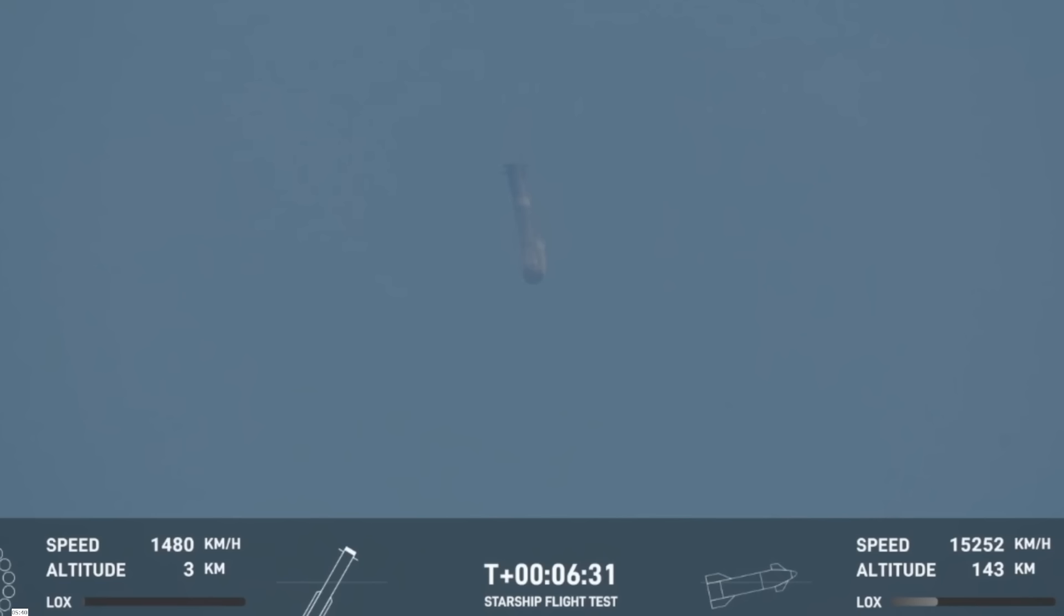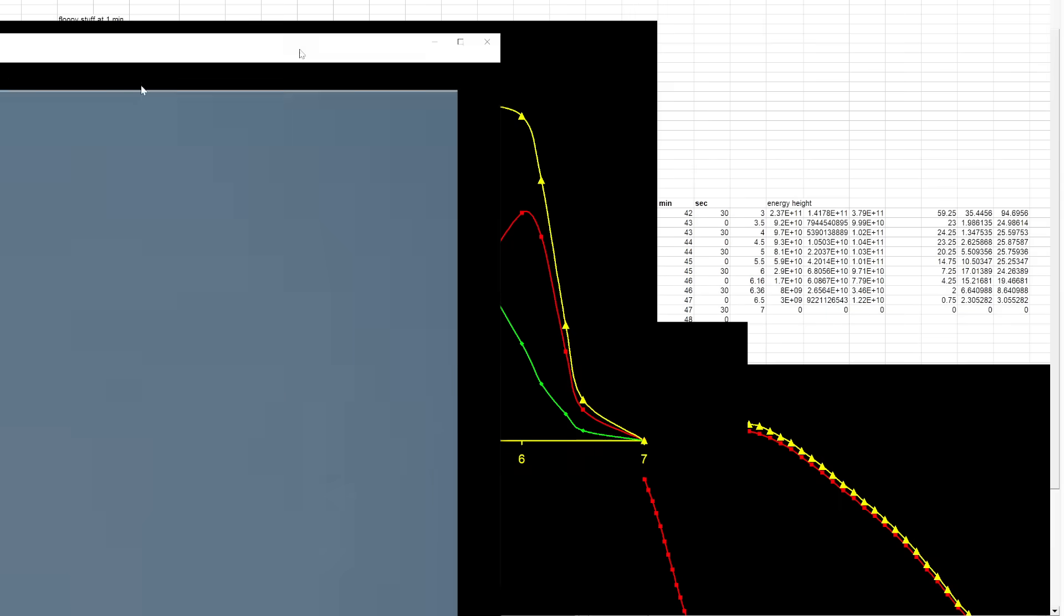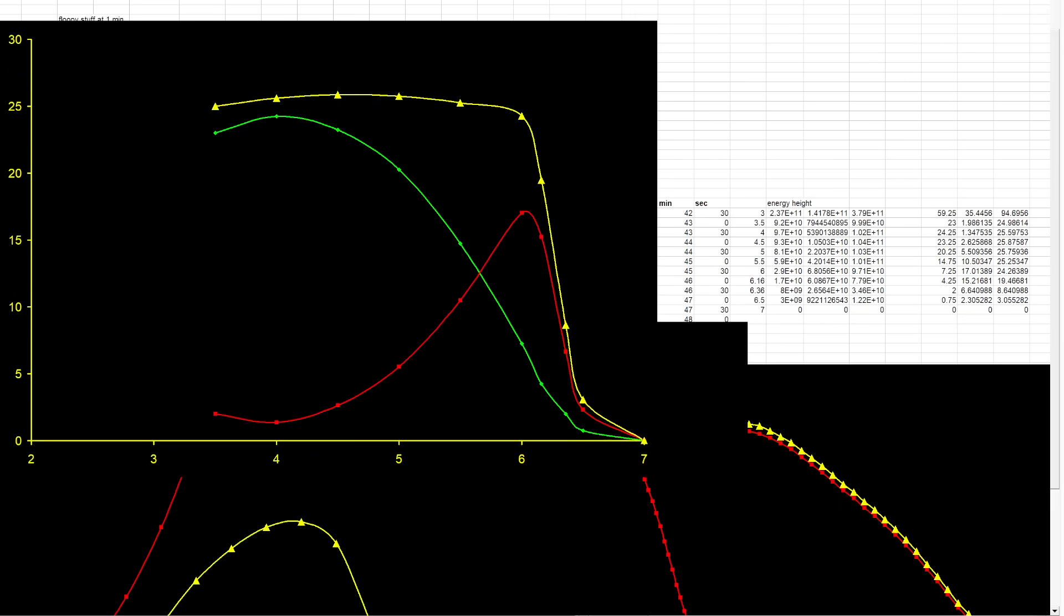You hit the thick atmosphere and by six minutes 30 seconds you've basically lost 90% of your energy. From six minutes 10 seconds to six minutes 30 seconds, that's when it's basically lost most of its energy and your velocity comes down to about the speed of sound.